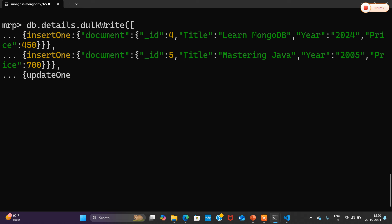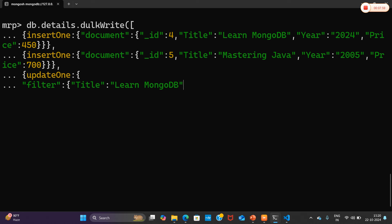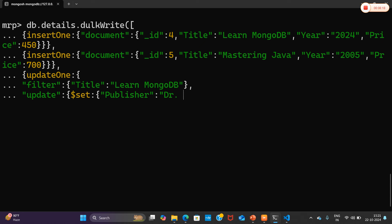Now closing insertOne and adding the third operation: updateOne. While updating the data, I'll use the filter field with title 'Learn MongoDB', then the update field using $set to add the publisher field — 'Dr. VT Ram'. Closing those fields — the update operation is complete.